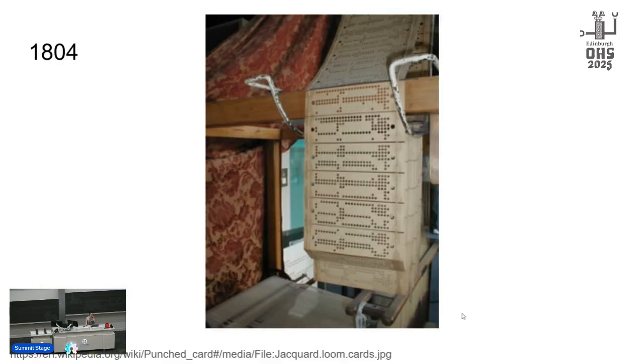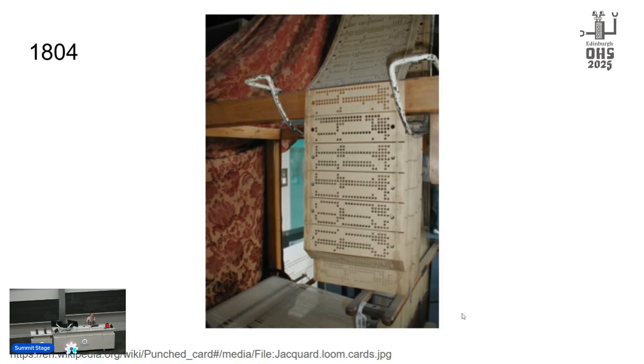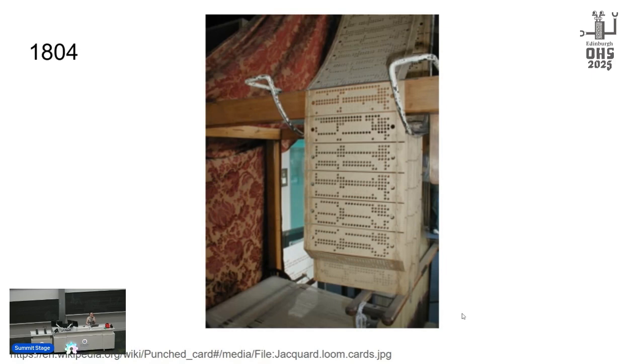So in 1804, Joseph Jacquard used punch cards linked together to automate patterning in weaving looms. Each of these holes corresponds to a set of warp threads that get lifted to create the shed for a textile. This is information written in a physical medium meant to be read by a machine. Now you understand where we're going with this. I assure you, you don't, but we'll get there.